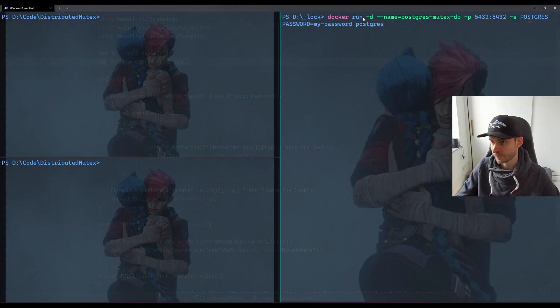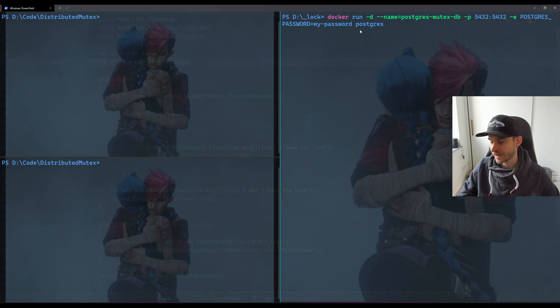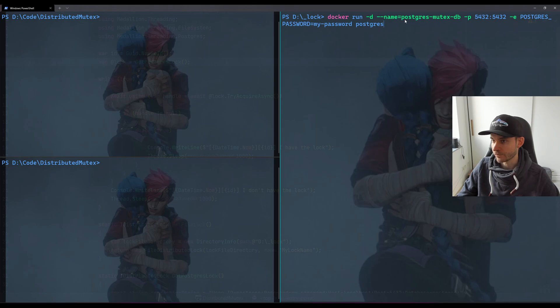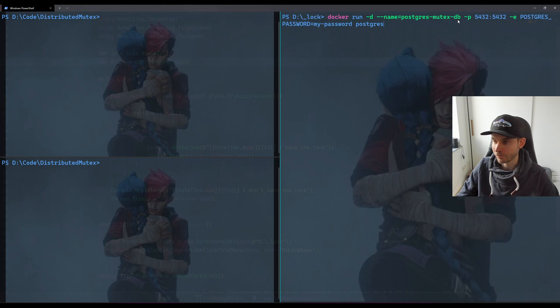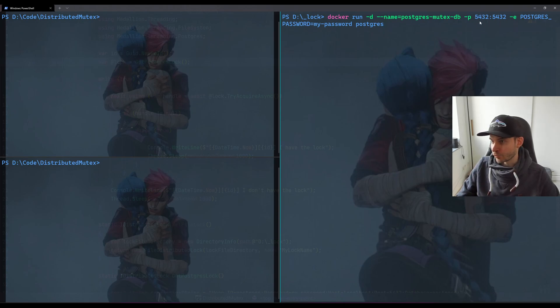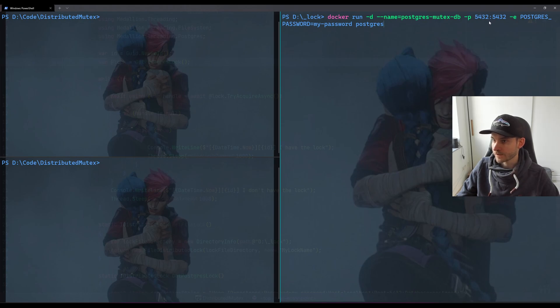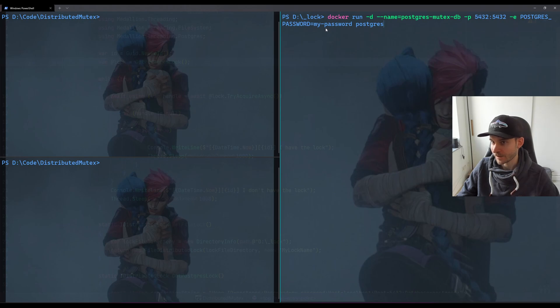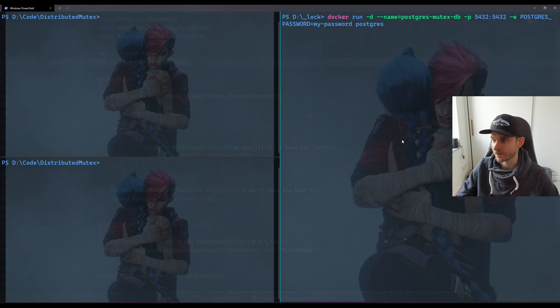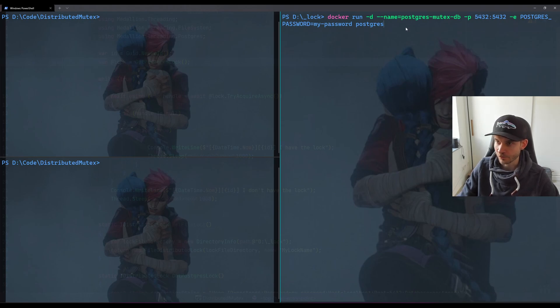So what I will do is running the Postgres latest Docker version. I will give my container the name Postgres mutexdb. Mutex is kind of another word for a lock. I will just map the default port for Postgres, and as I said, I will also set the password as 'my-password.' So this is reflected in the hard-coded connection string. So let's start.